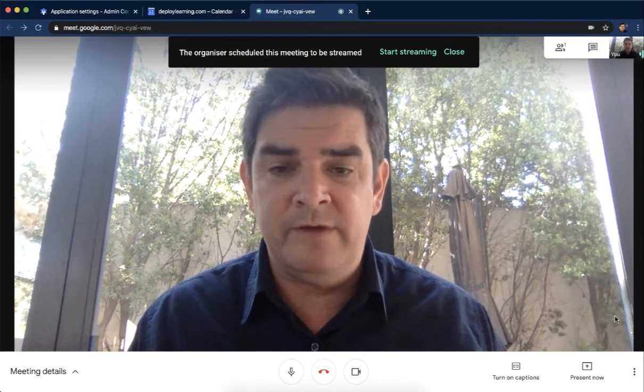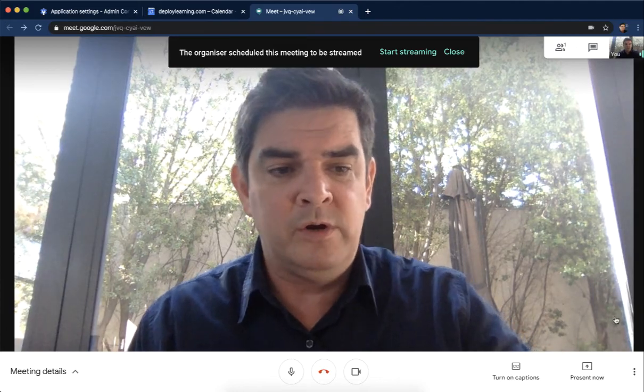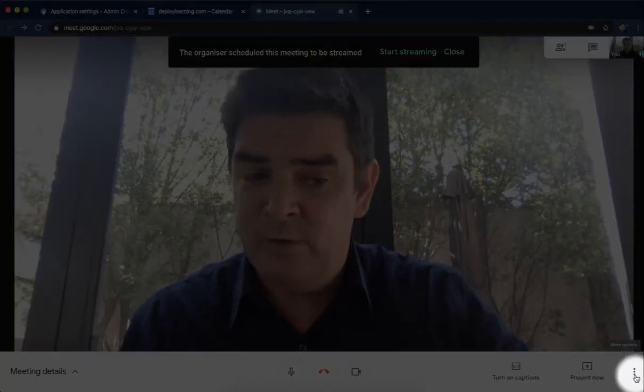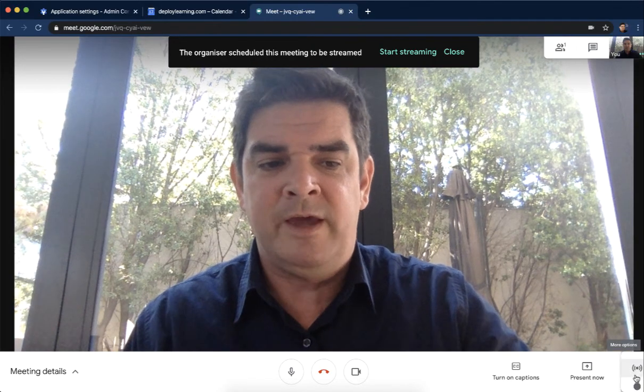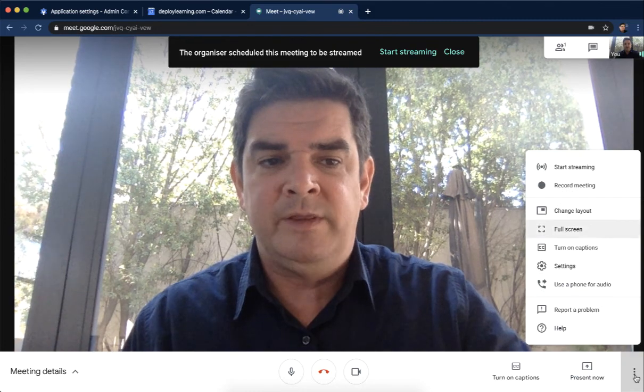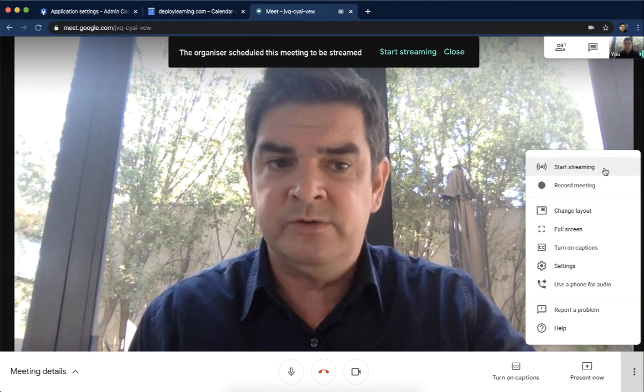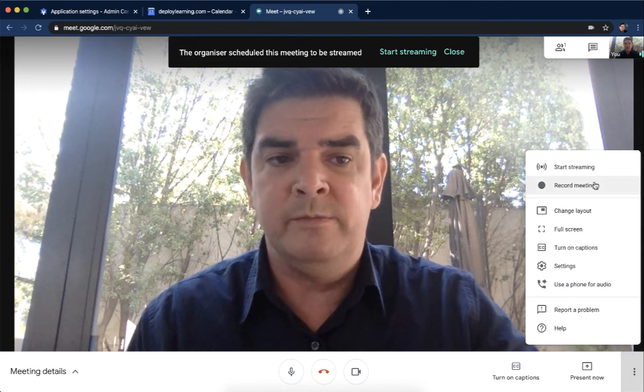And now let me just show you where to find those buttons on how to record and start streaming. Once you're inside of your Hangout Meet, you just want to come over here to the very corner and click on what they call the snowman, the three dots. Click on that, and up on the very top, you have the option of starting the stream and then also recording the meeting.